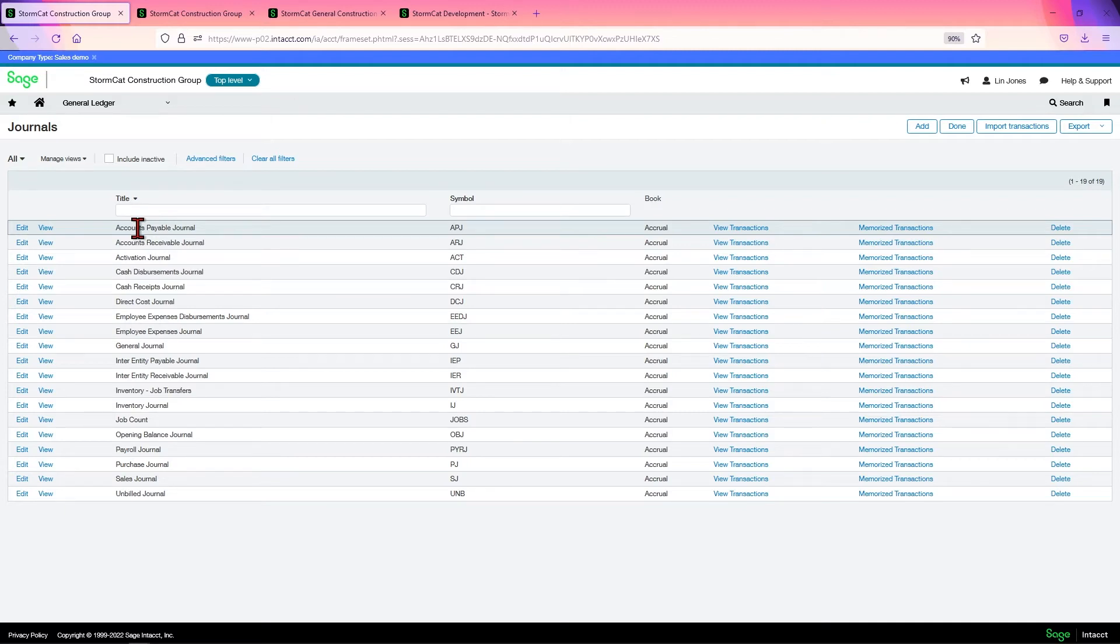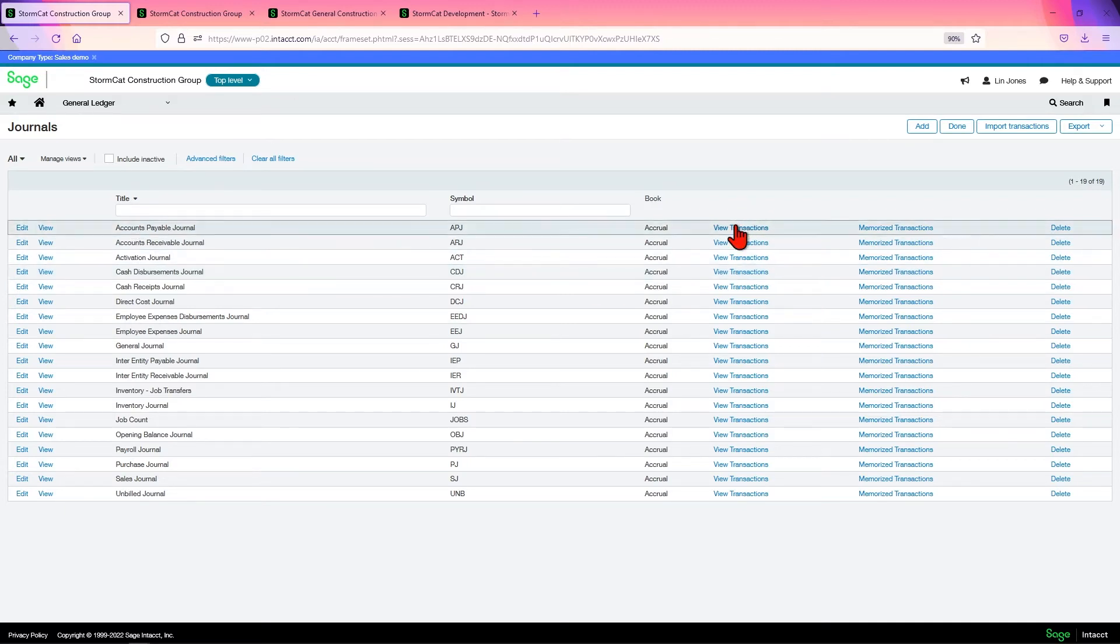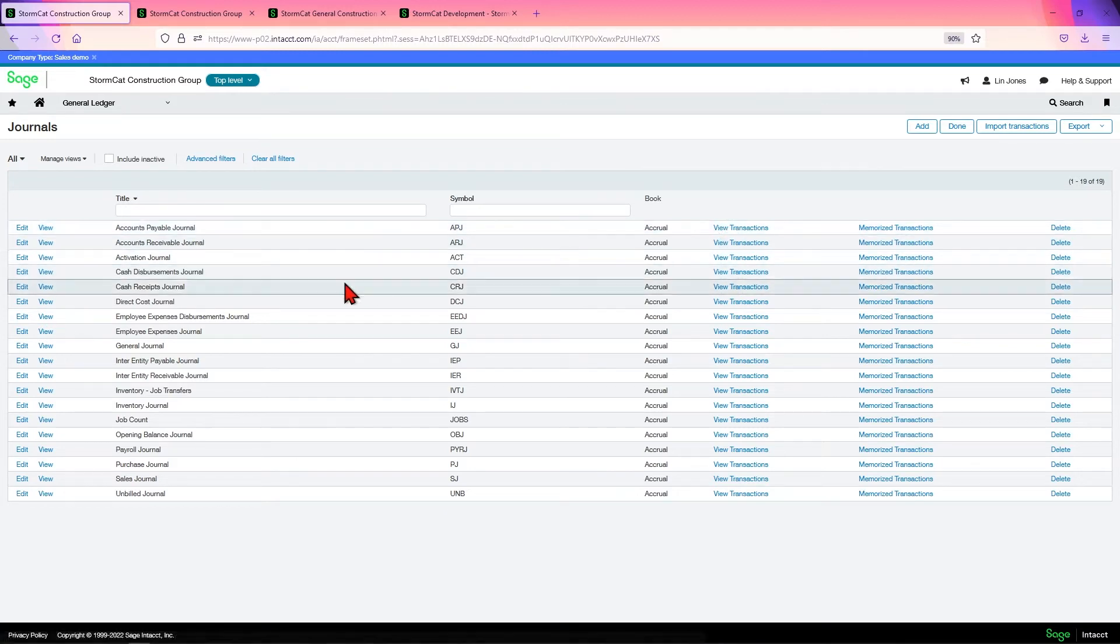That way, when you're looking for something AP, you just go to view the transactions in AP, and they're all there.